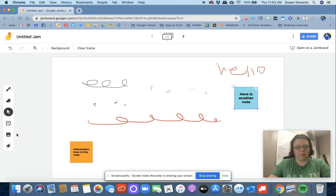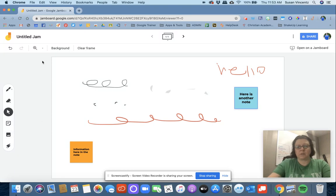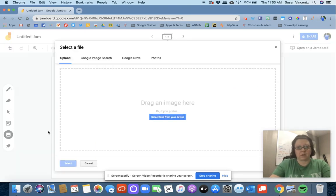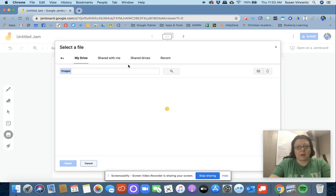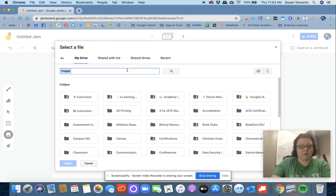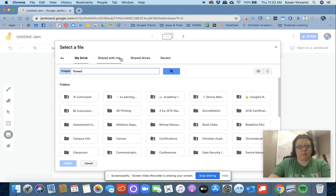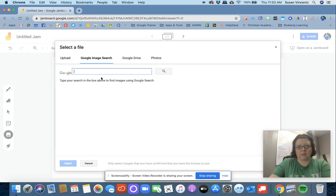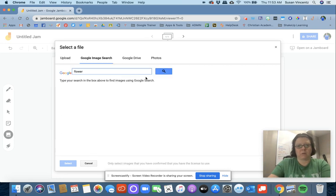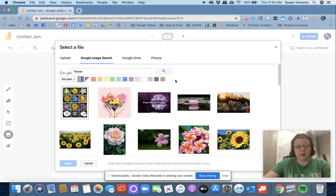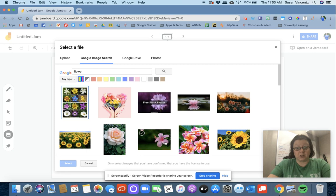I also have the ability to insert an image. If I want to insert an image, I'm going to click the picture icon. Maybe I want a picture of a flower. I can search Google Images and choose flower, or I can choose a photo that I've already saved in my Google Drive.